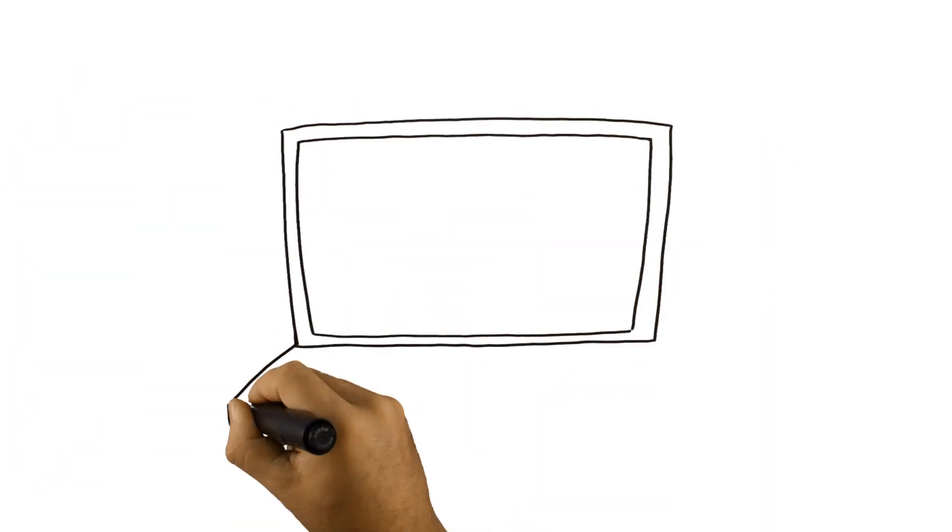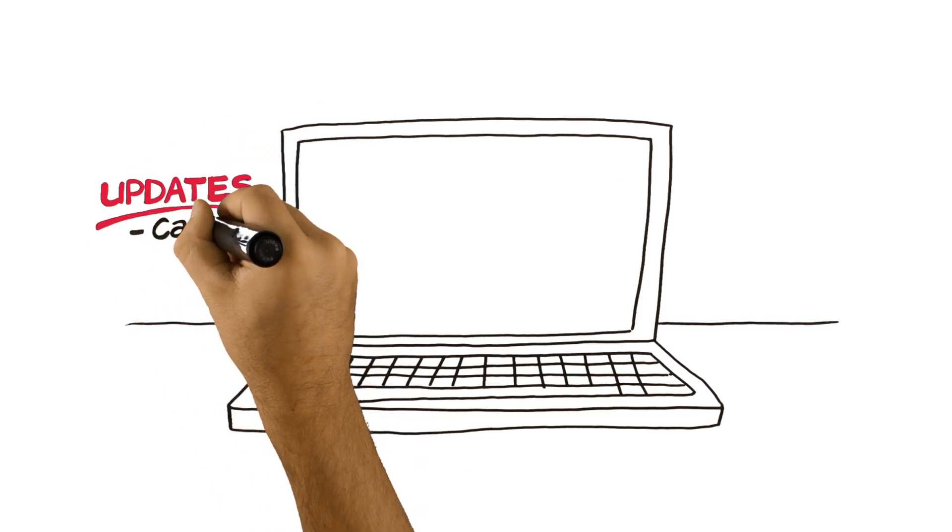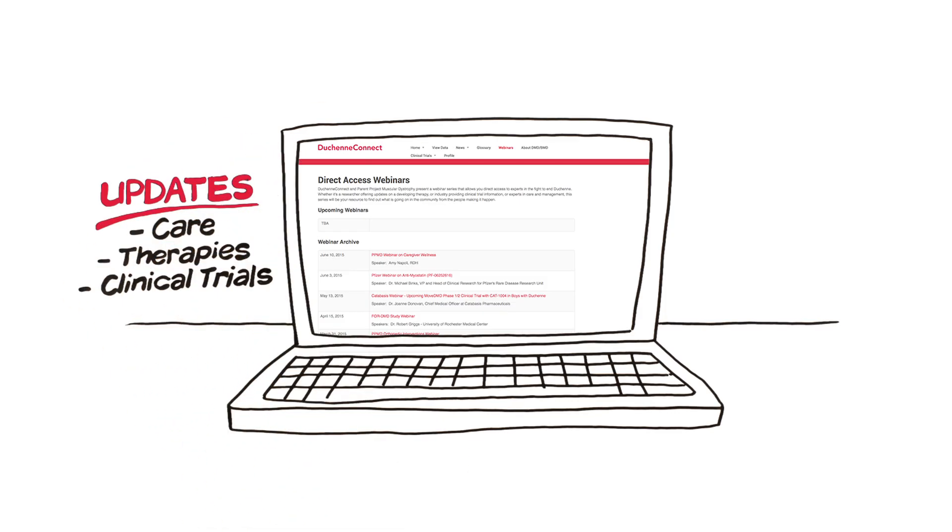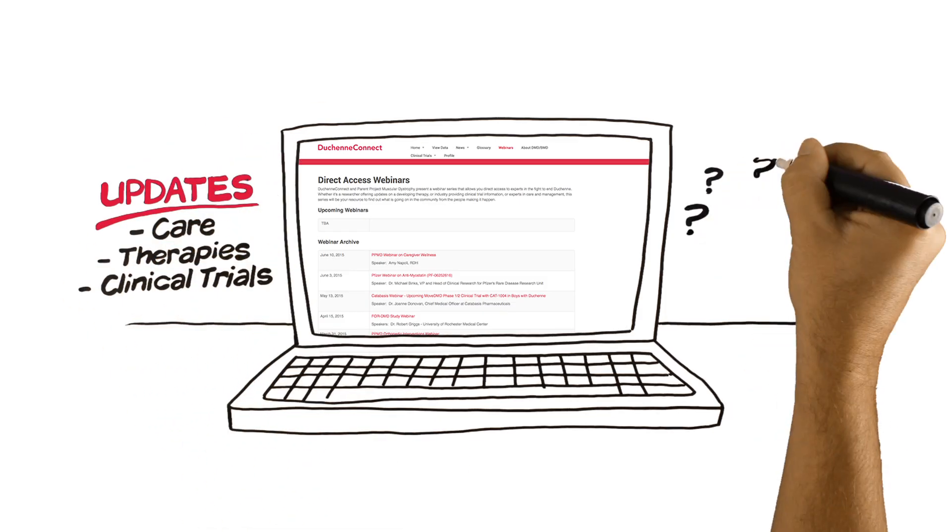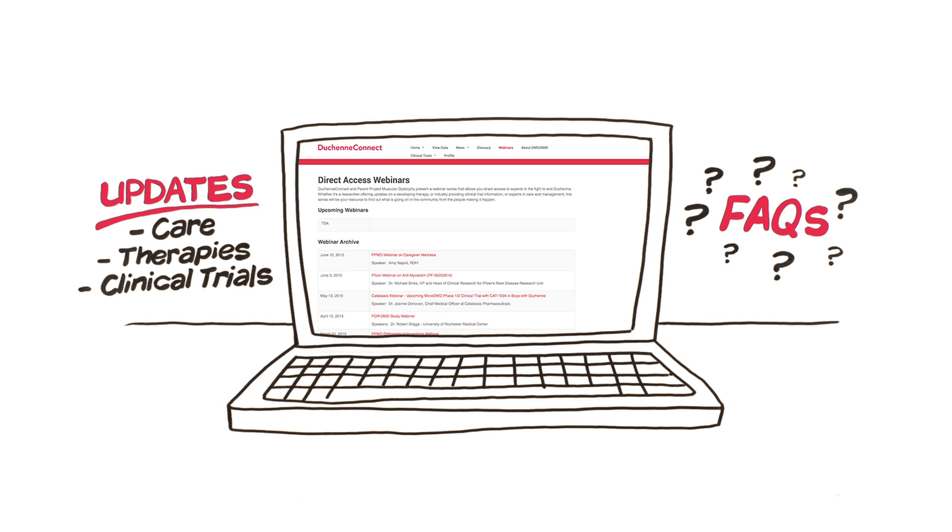Duchenne Connect has the latest updates on clinical information. We have webinars about important health topics and frequently asked questions about research.